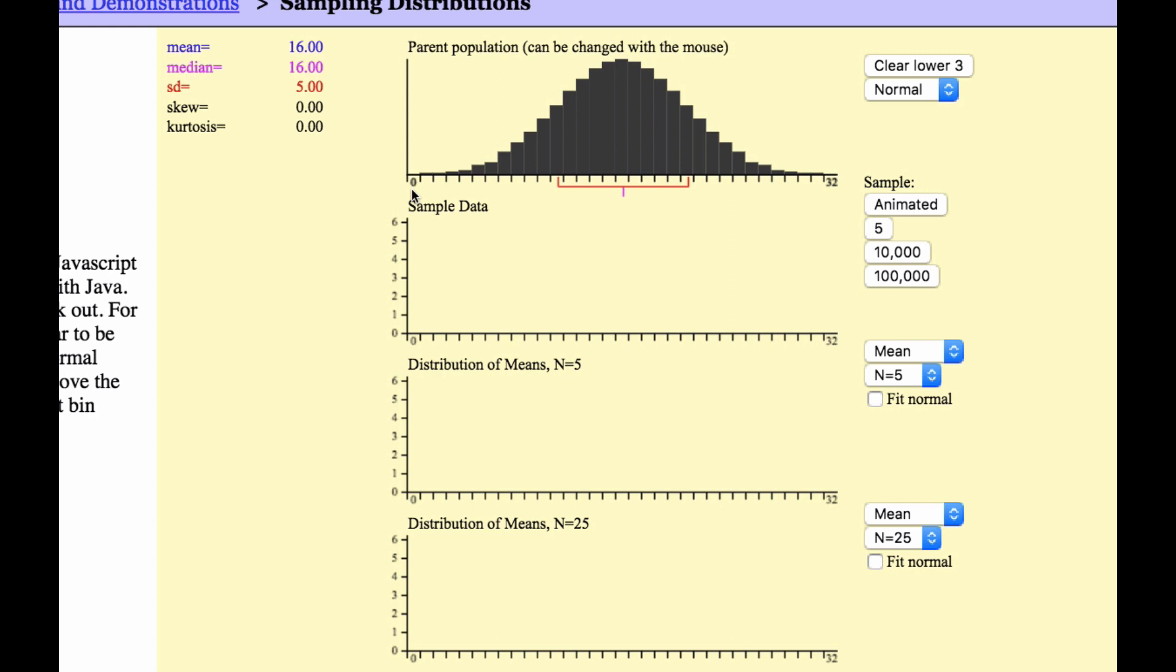Well, this is a similar idea. What I have here is I have a normal curve, a mean of 16, a median of 16, and the standard deviation is 5. What I'm going to do is I'm going to pick 5 of these squares at random, find the average, and plot it. And I'm also going to do then like 25 of them, and then find the average, and plot it.